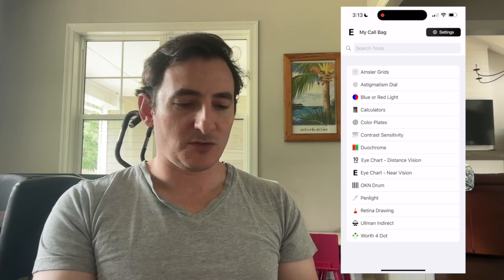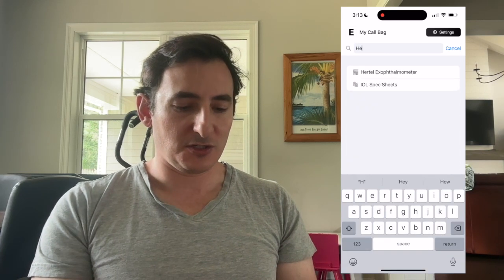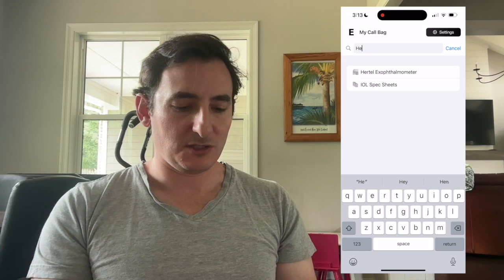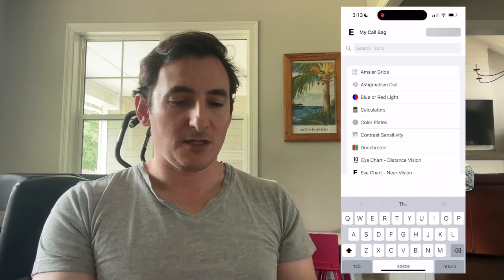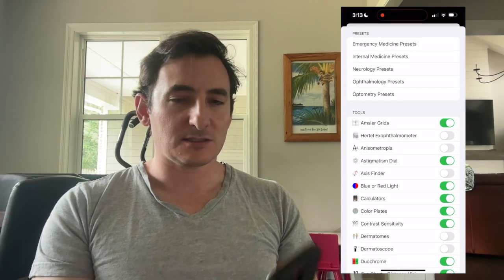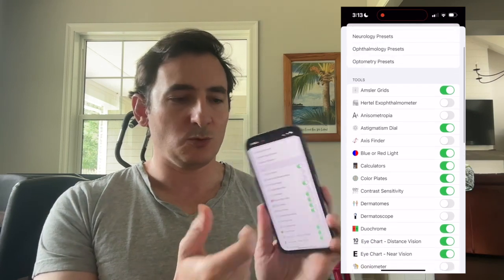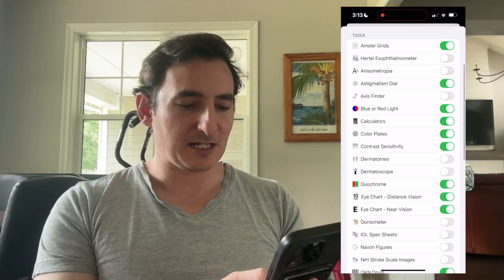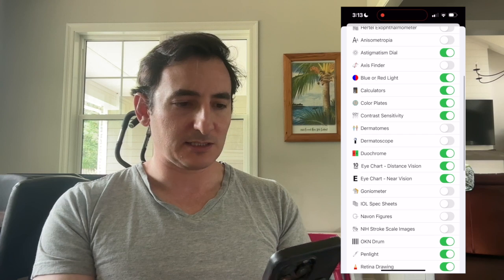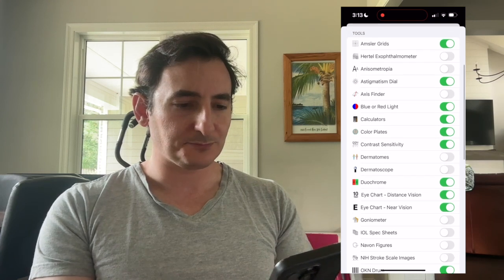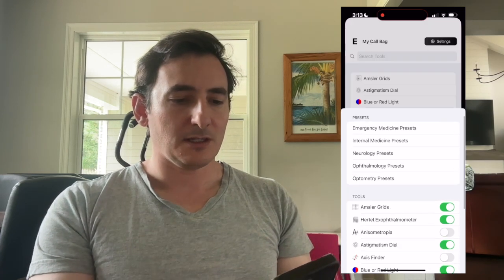You can search in the search bar for Hertel Exophthalmometer, or if you go to settings and you see your list of tools, you can activate the Hertel Exophthalmometer there.